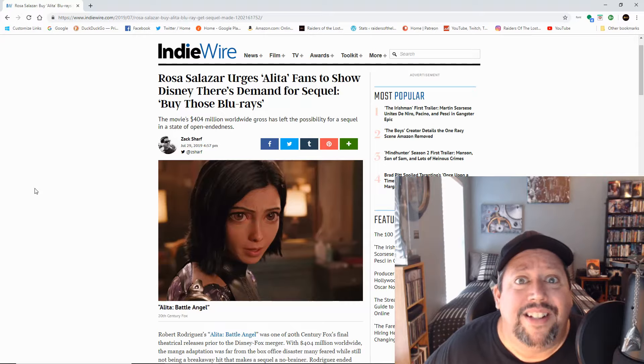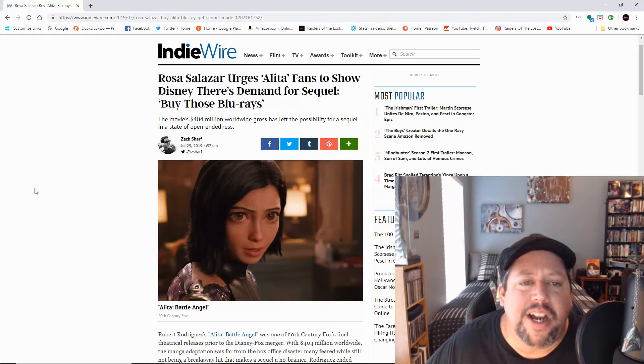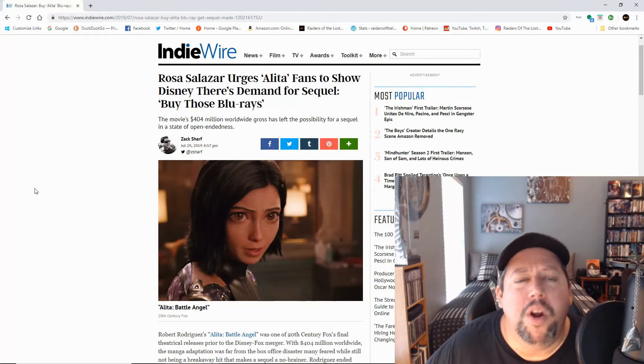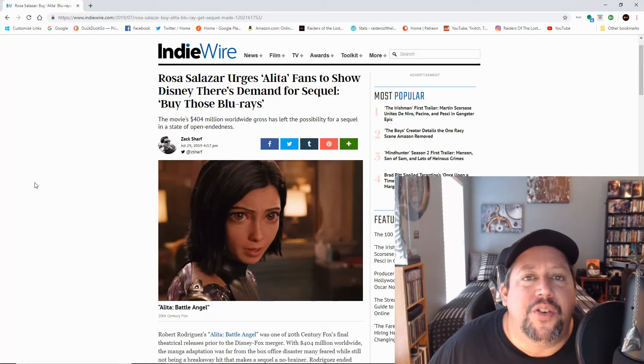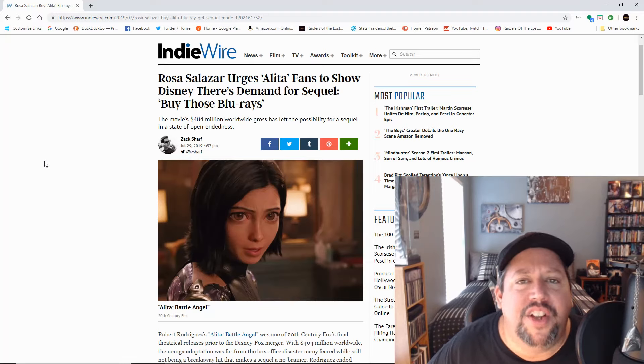Do it. Do it now. Do it. Do it. Do it. All right. Go out and buy it. Get your fans to buy it. Rosa Salazar wants you to buy it. What more can I say? All right. This is the Groovinator signing out. You guys have yourselves a groovy day. Peace.